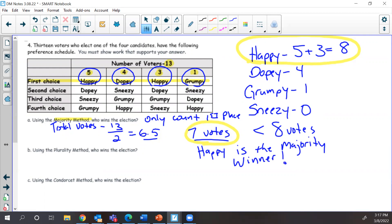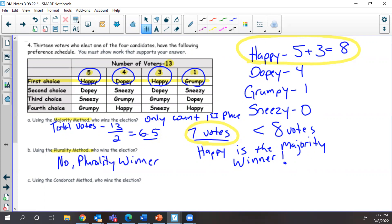Using the plurality method — well, if you have a majority winner, you won't have a plurality winner. You either have one or the other. Because there's a majority winner, we have no plurality winner. You can't have both; this is the same problem.